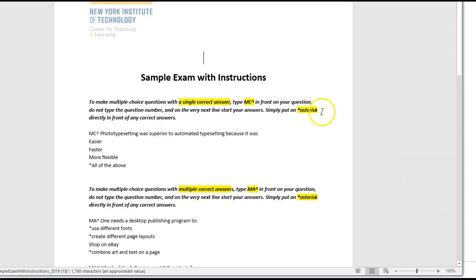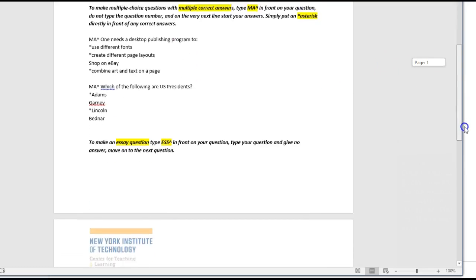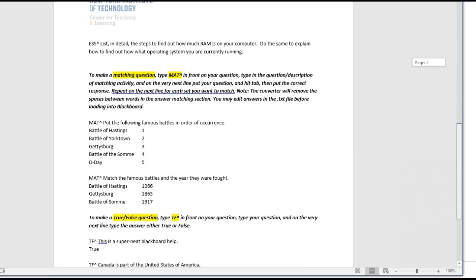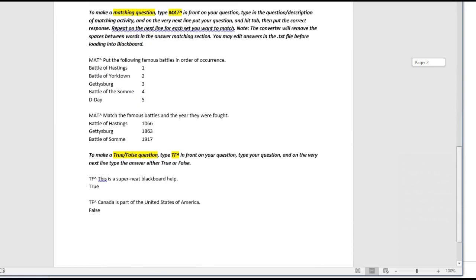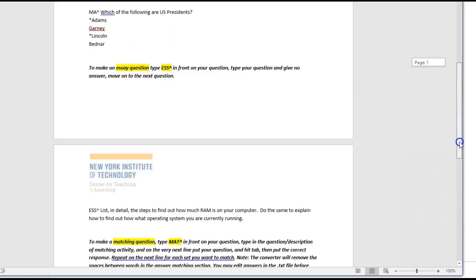Using Exam Converter you can easily test in the following formats: multiple choice with a single correct answer or multiple answer, essay, true-false, or matching questions. Notice each type of question has a specific code.